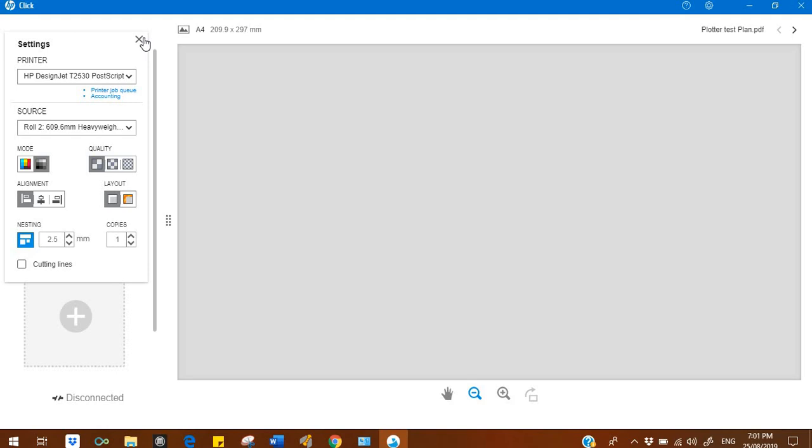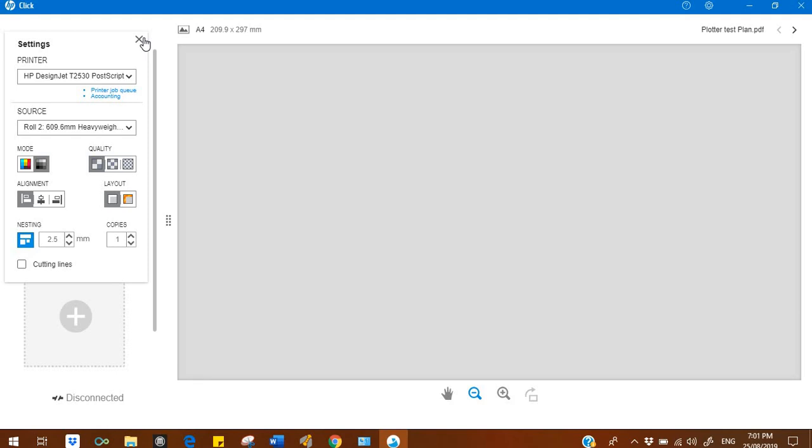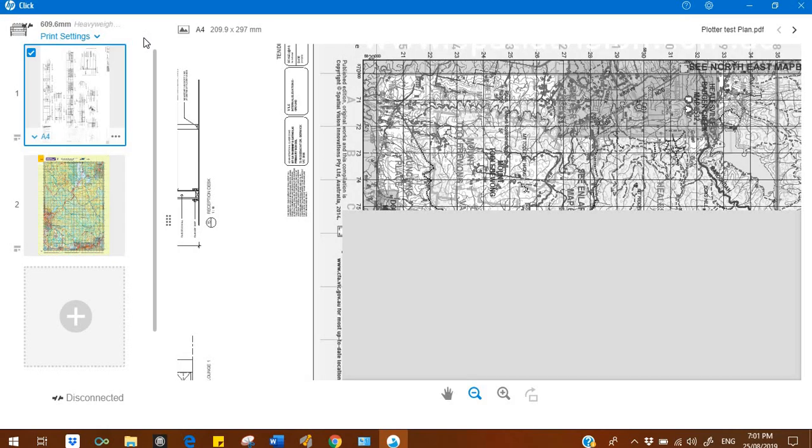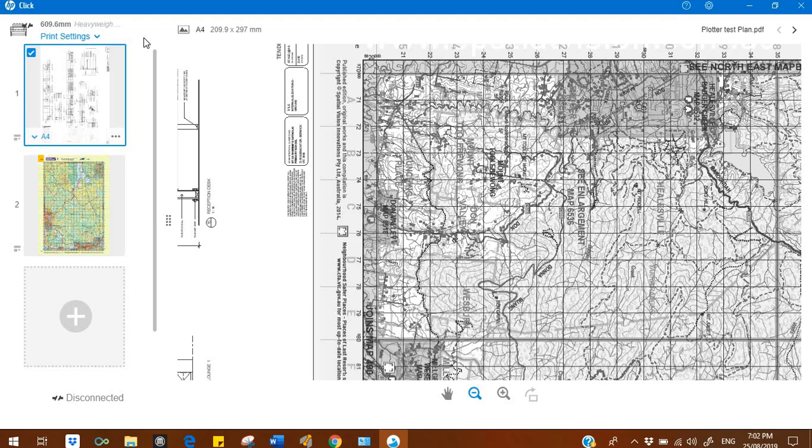For example, you are printing A4. You have a roll which can print A0. So you select one print for A4 and another one for A1. HP Click will send the image according to the printer, so all the prints will come on one page to save your paper. After that you can trim it.